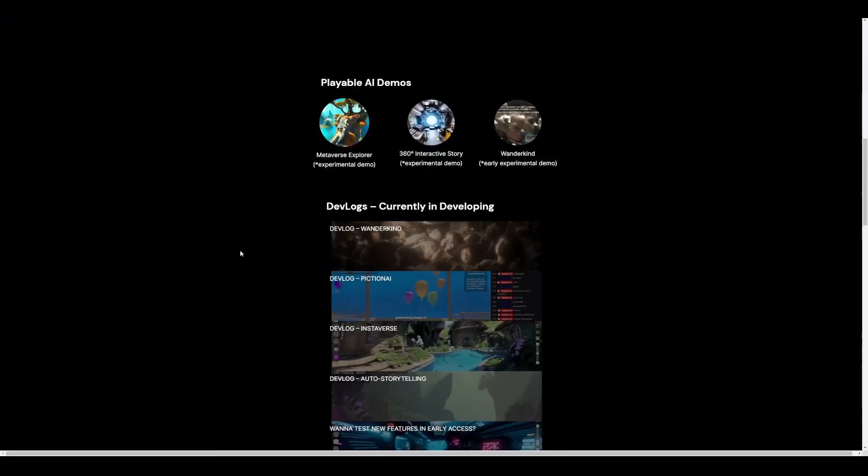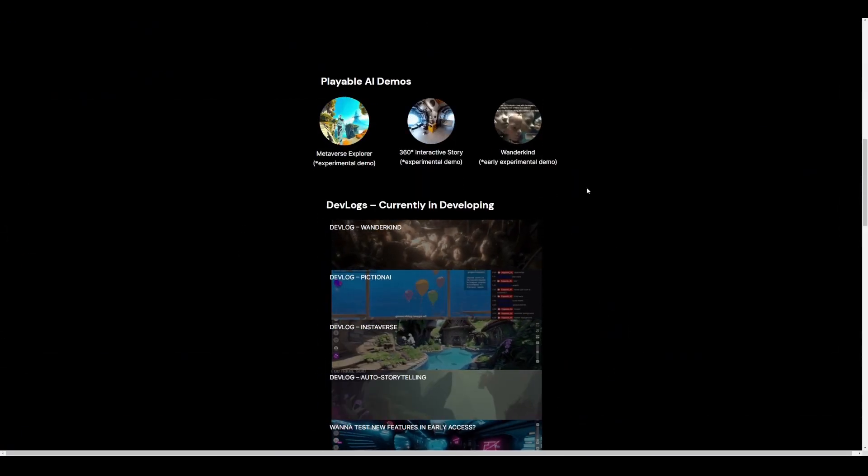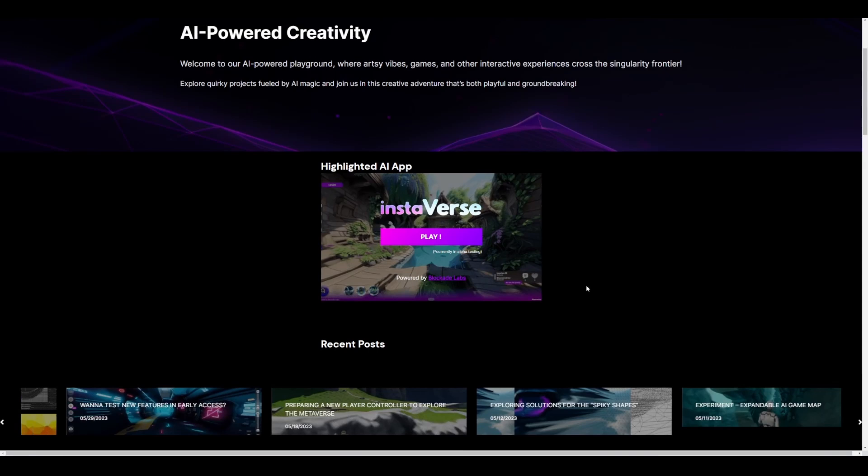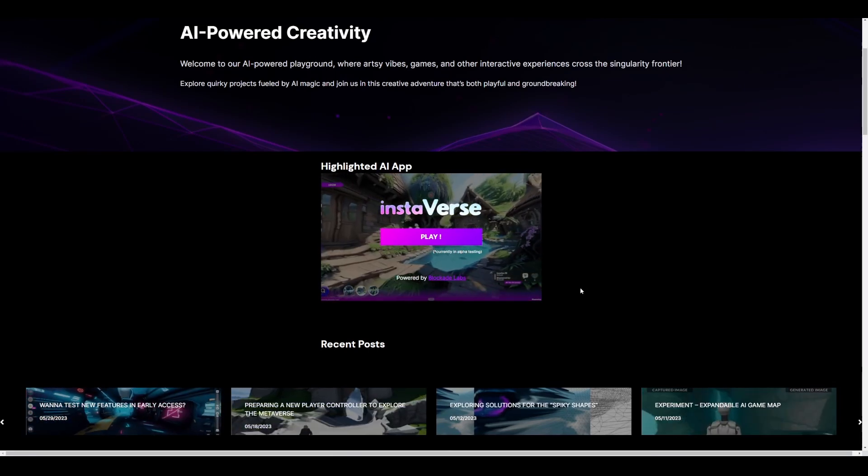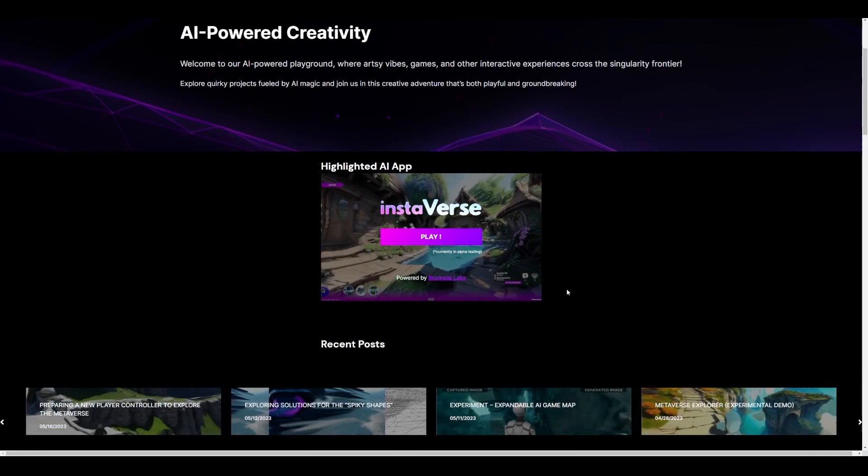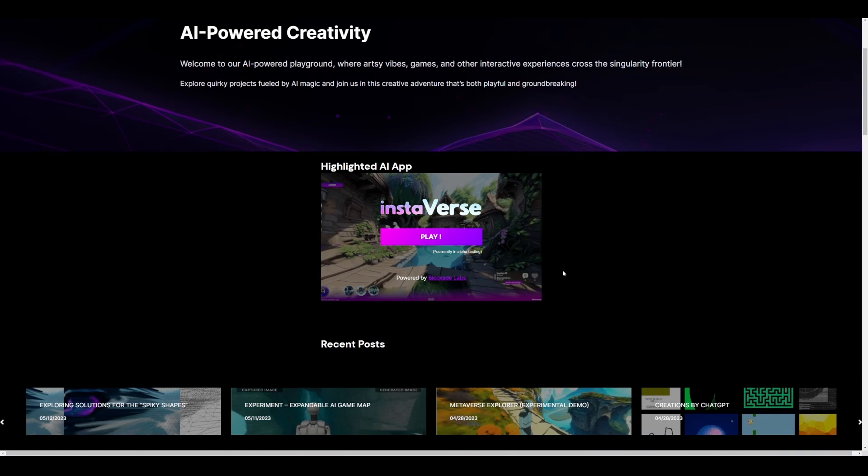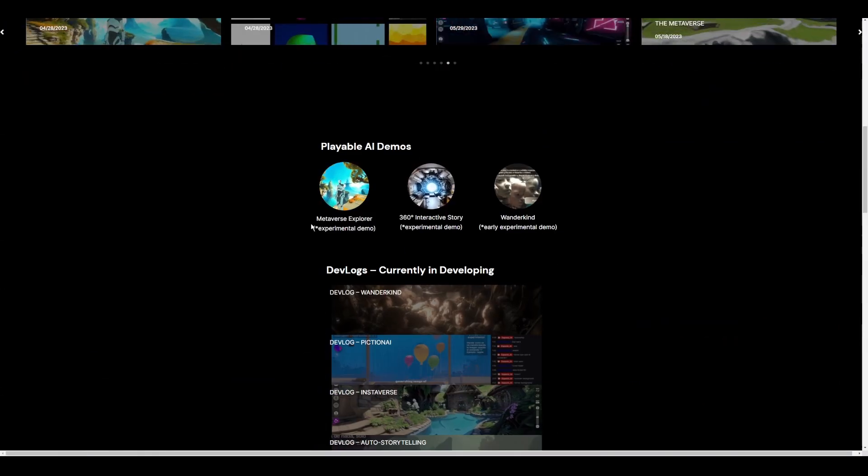If you scroll all the way down, you're going to notice that we'll have a few playable demos. And like we mentioned before, this has been powered by Blockade Labs and we've actually talked about them in previous videos. So just in case you'd like to catch up with that, then you can go ahead and do it.